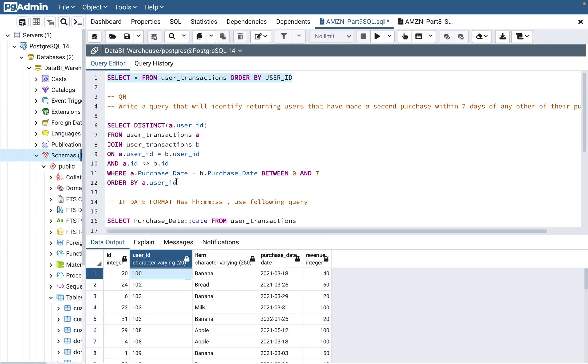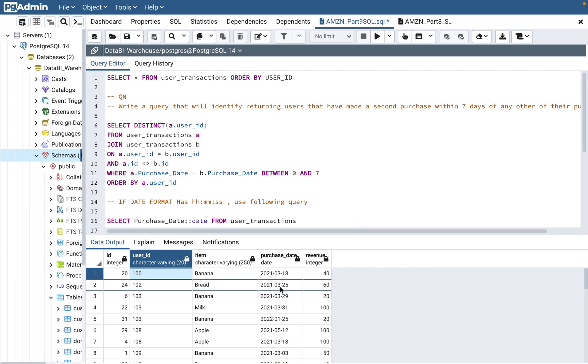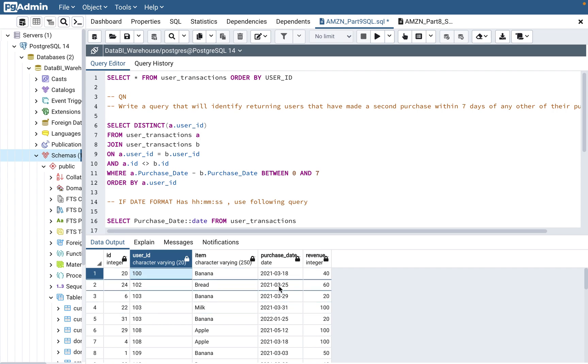This is a valid scenario where they're asking that just show me the users who are coming back within seven days of the purchase. They're doing a repeat purchase. Since we have only one table, and then they're asking to compare the data within the same table, they are saying find out the users who are coming back based on the purchase date within seven days.